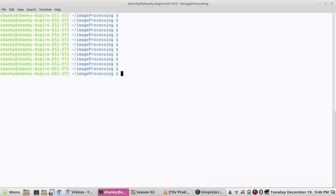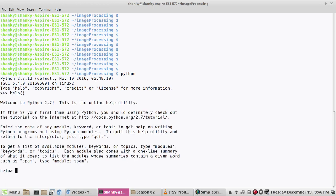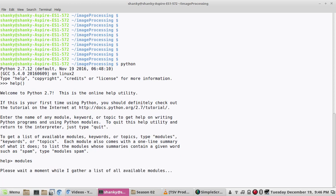All you have to do is install this module called PyTesseract. If you go to your Python prompt and type help, you can list out the modules which are there.